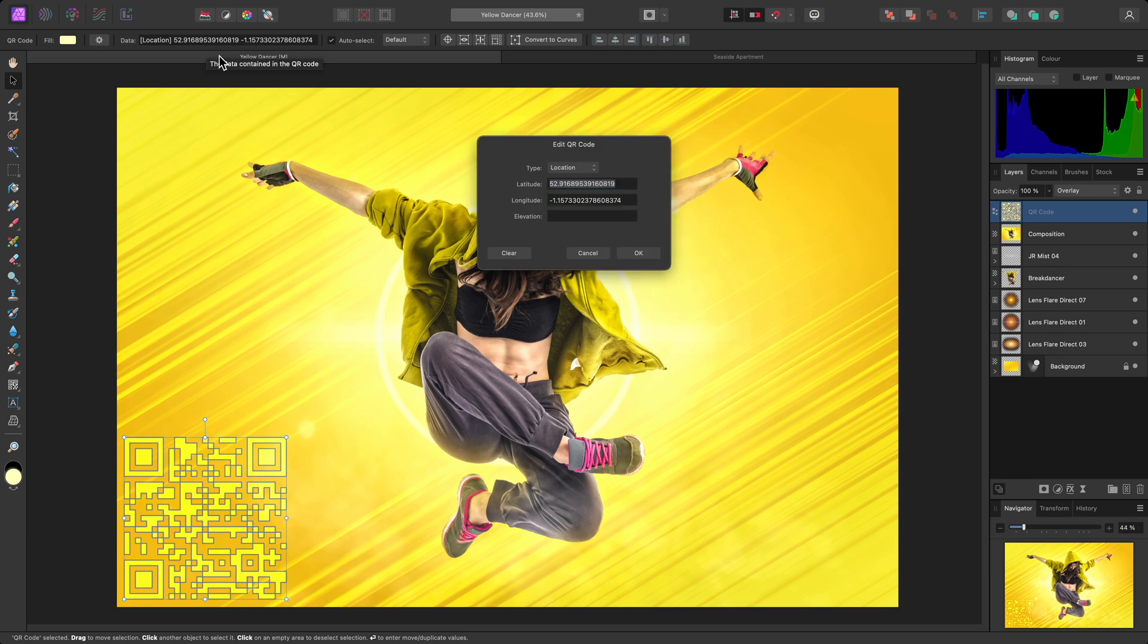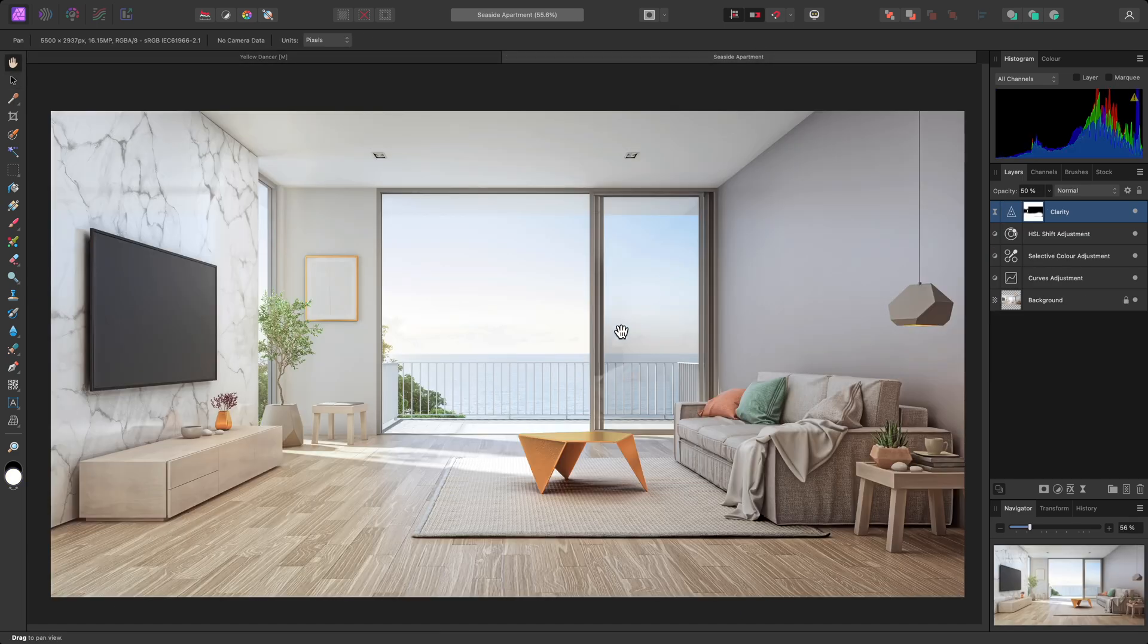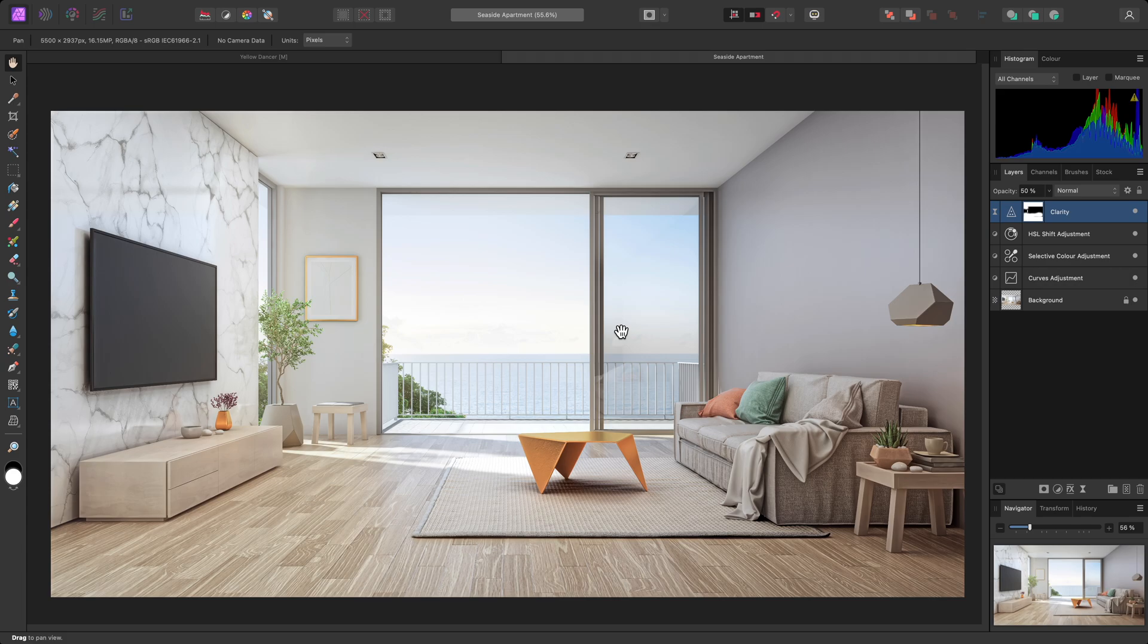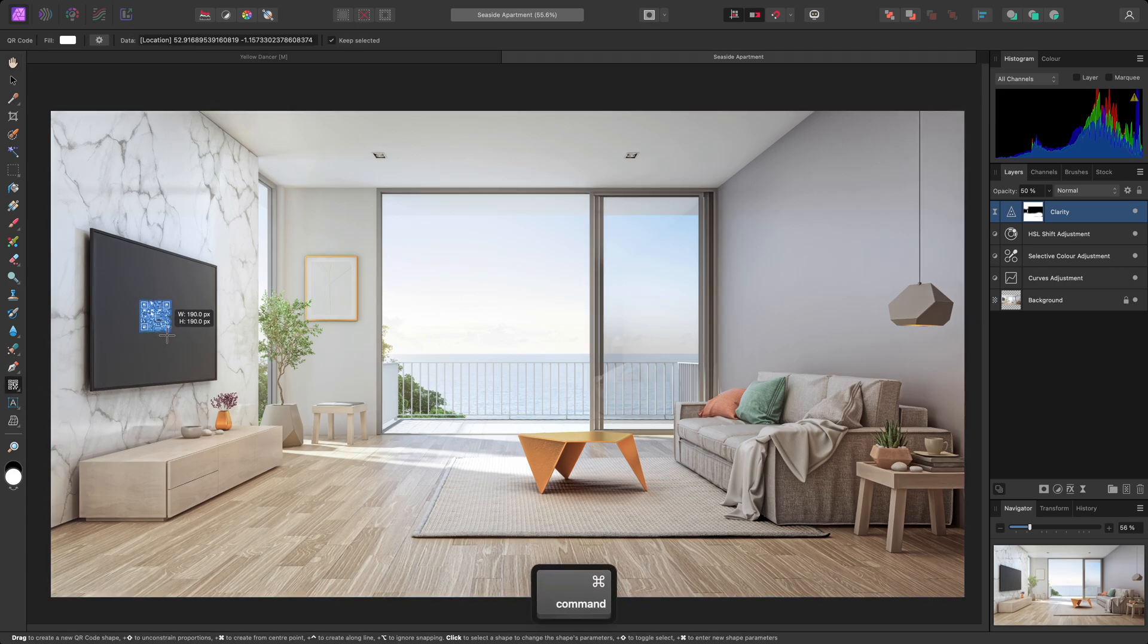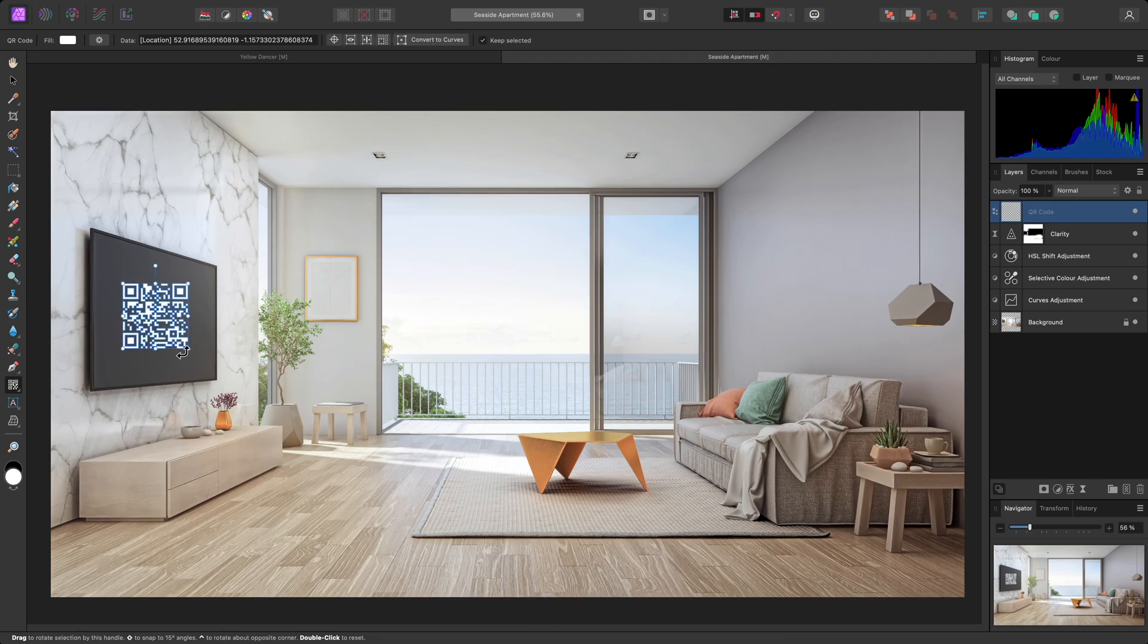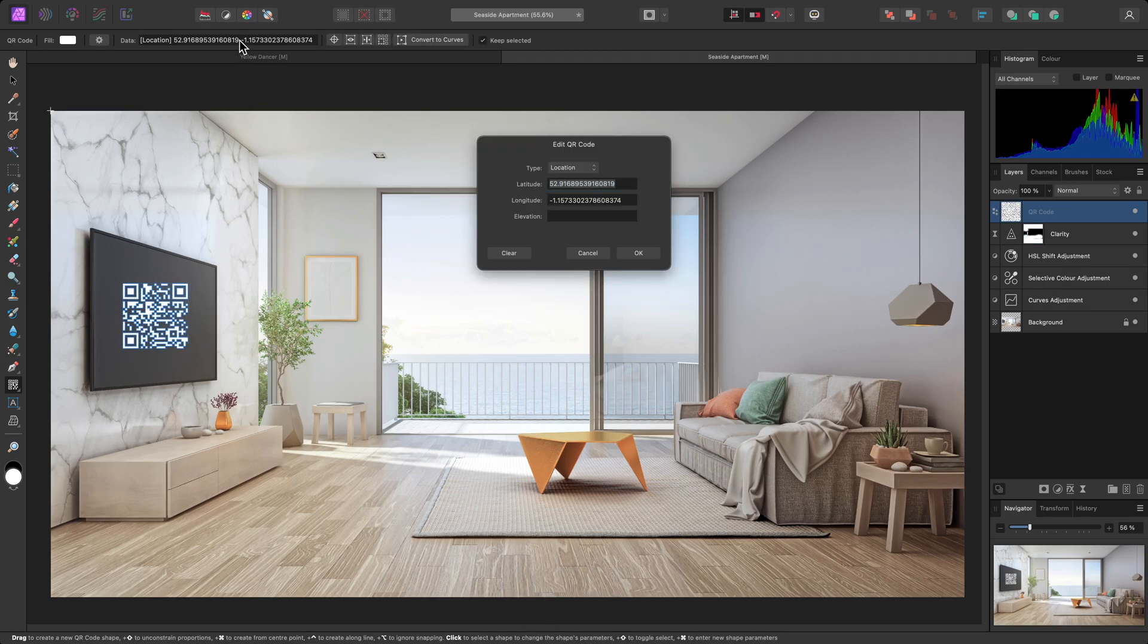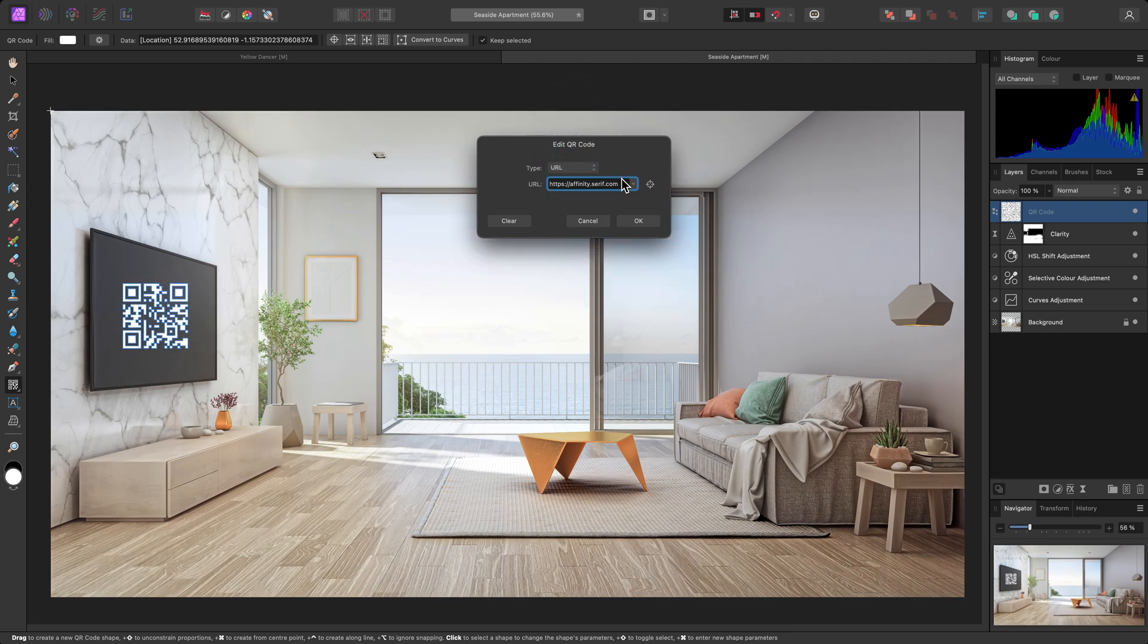QR codes are also readable when perspective transformed. I'll show you this on another example. Here, I'll select the QR code tool, and drag out a code over the television. Then I'll edit the data parameters. I'll go for a basic URL for now, and click OK.